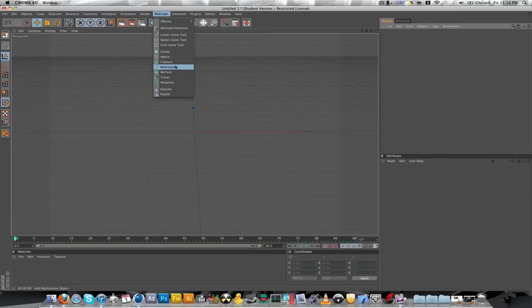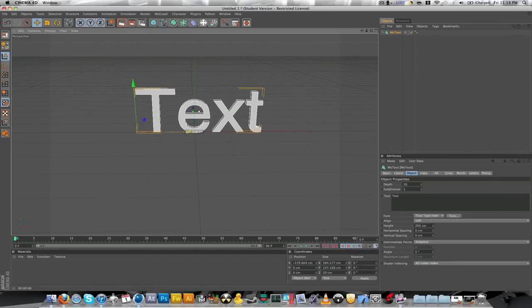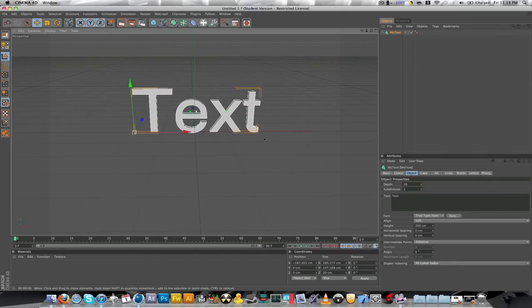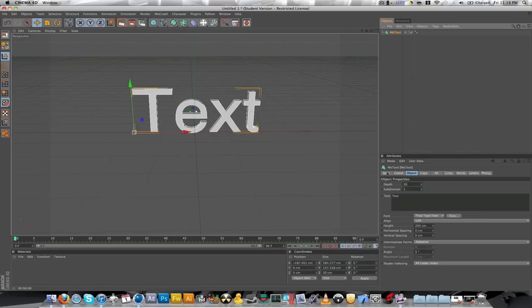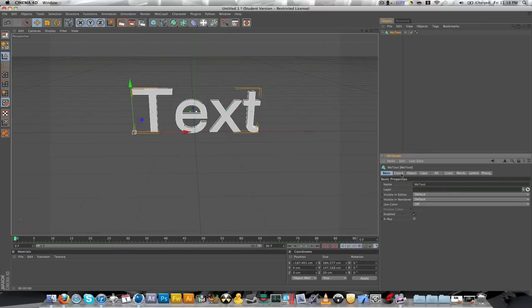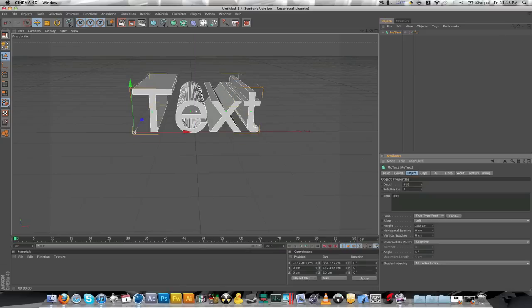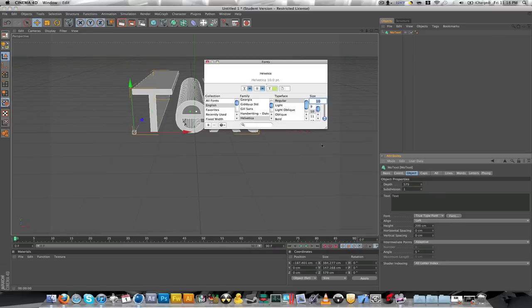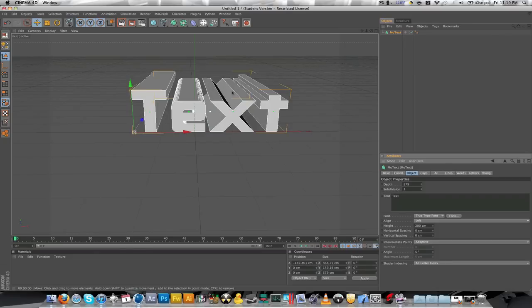Quick way to do 3D text. Go to MoGraph and MoText. Bam. So there's that. Edit your text. All that. For MoGraph text, all you need to do is just change the depth. It'll go bigger. Change your font. Obviously, click font. Find out what you want. Say, I'll use Optimus. You exit out of the text box. There you go.